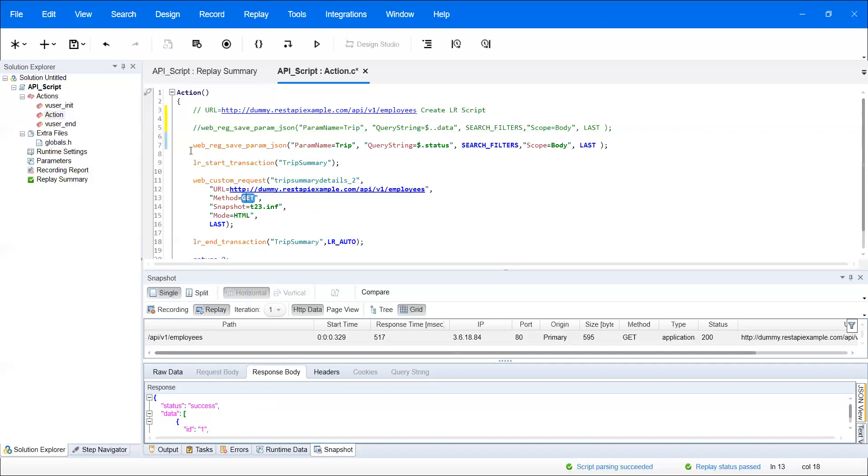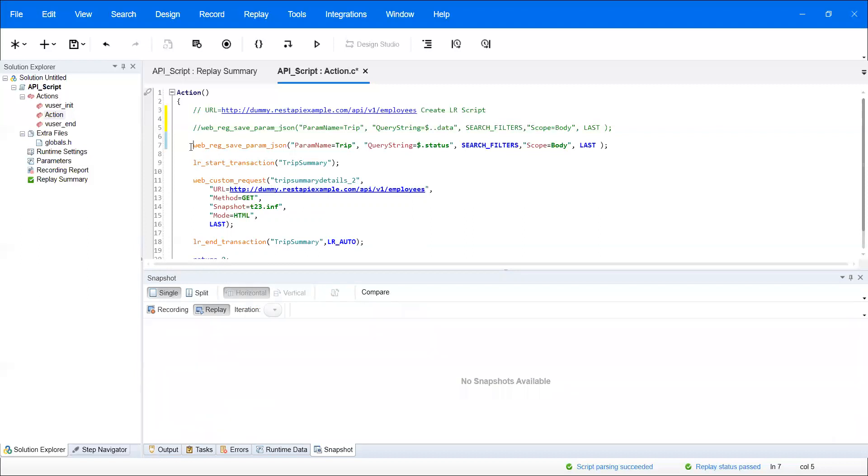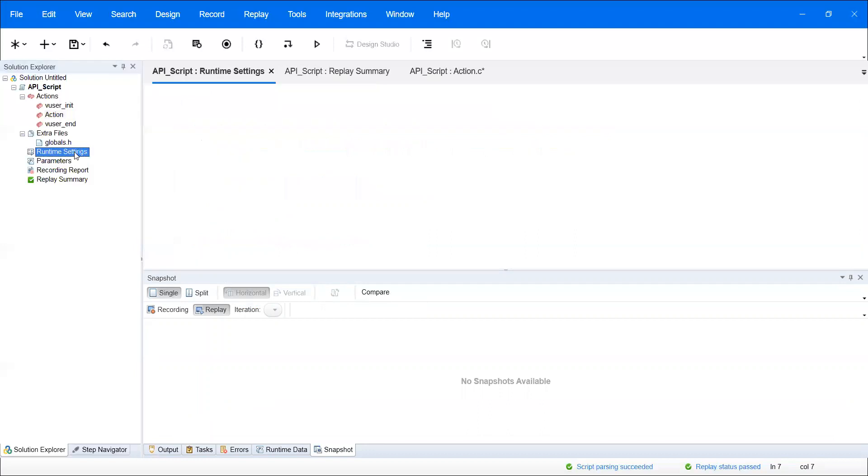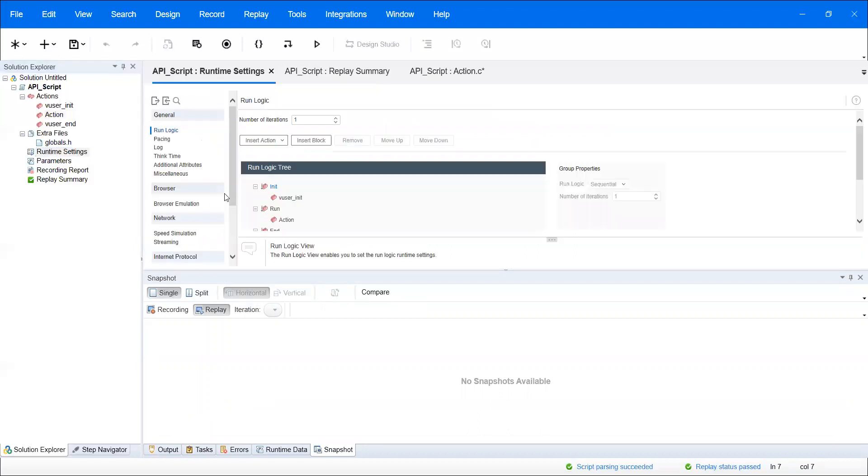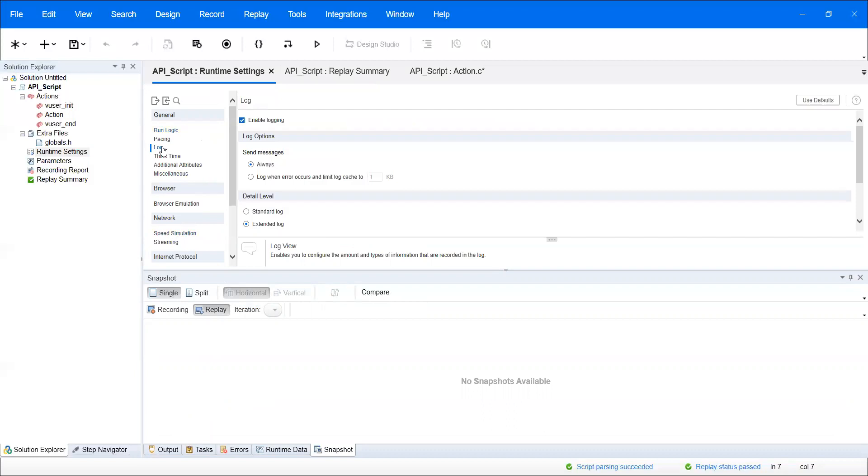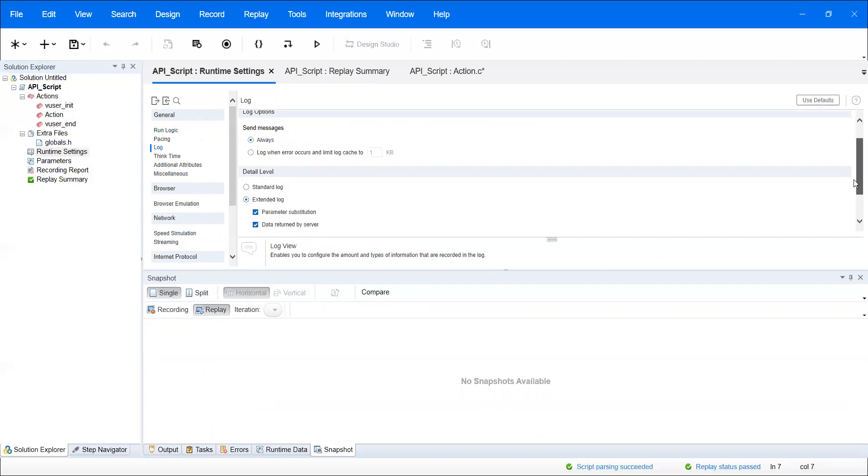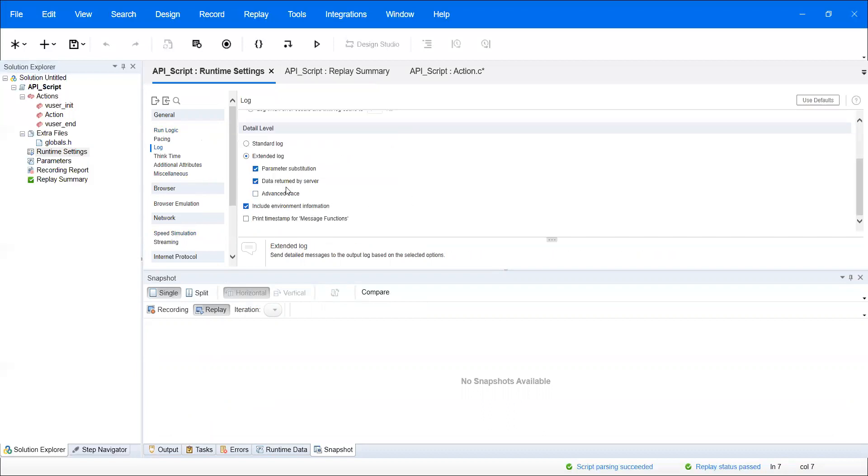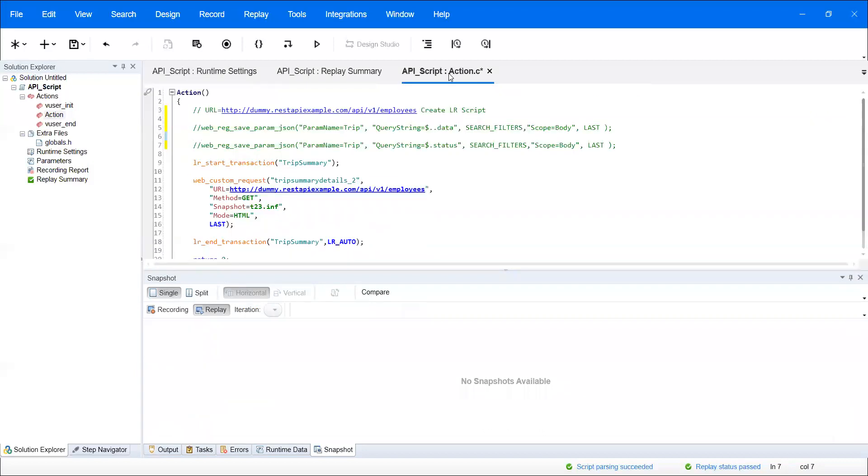Before executing, go to runtime settings. Inside the log, you need to click on 'data written by server' also. Another important thing: whenever you're executing REST API, the response will be either in XML format or JSON format.